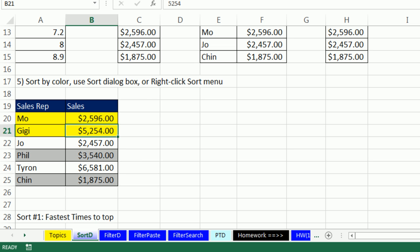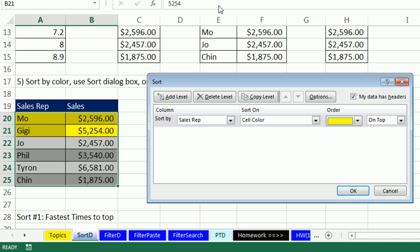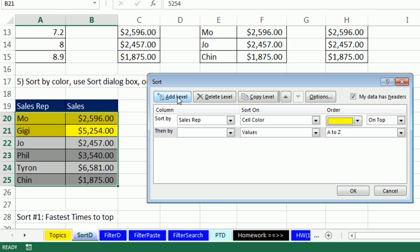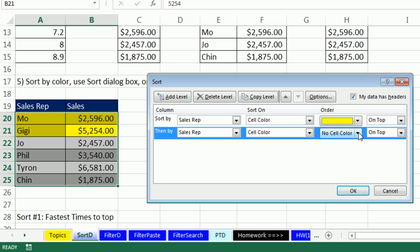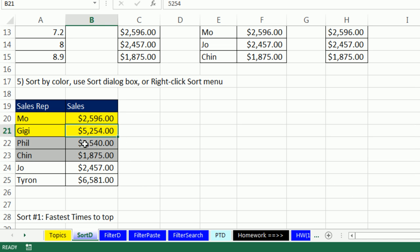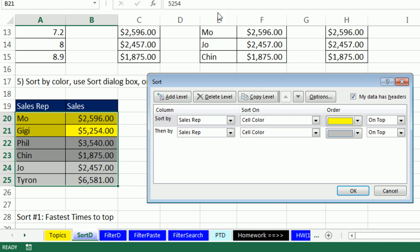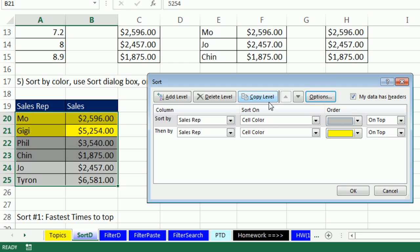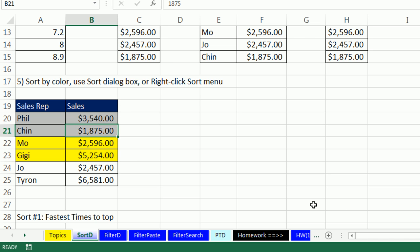What if we want gray below yellow too? No problem — we can add another level. Click the sort dialog box, add a level, choose Sales Rep again, Cell Color, and select gray. Click OK — beautiful, records remain intact, yellow at the top, then gray. If your boss says the gray ones are actually most important, go back to the sort dialog box, select the gray level, and use the up arrow to move it to the top. Click OK and the records are instantly re-sorted by color.